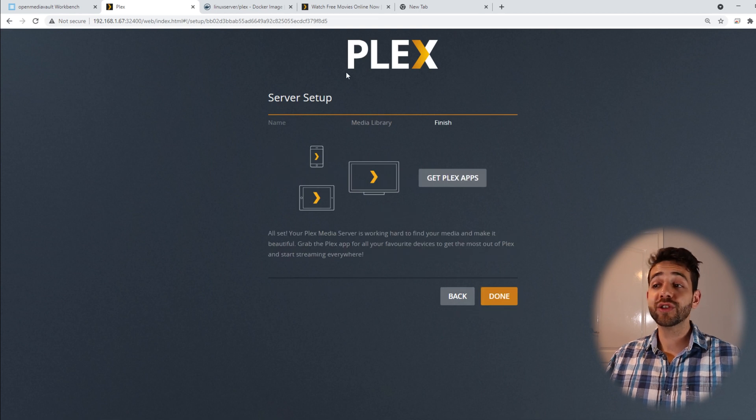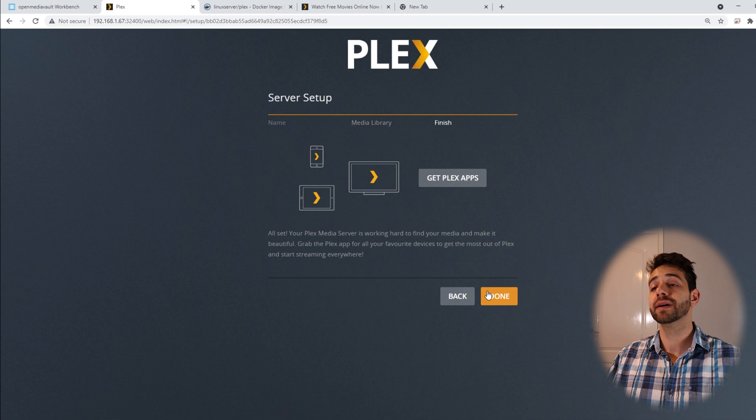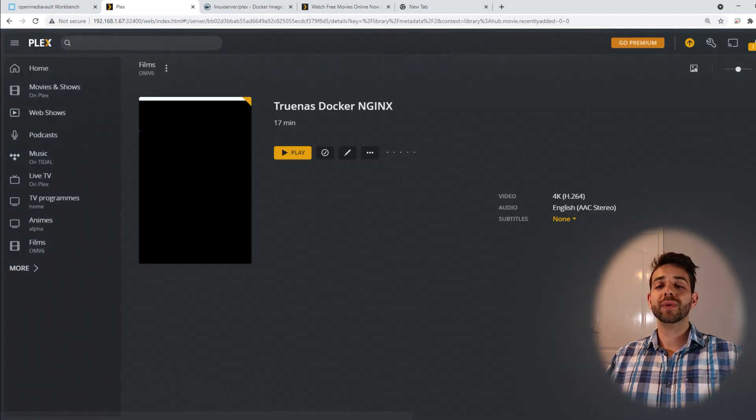So now we can come here and put add library and put next. They will ask, do you want to get the Plex pass? Of course, they want to sell it to you, but we will not do it. So we're going to come here and put done.